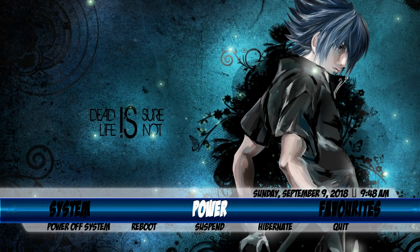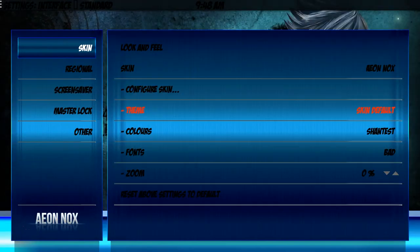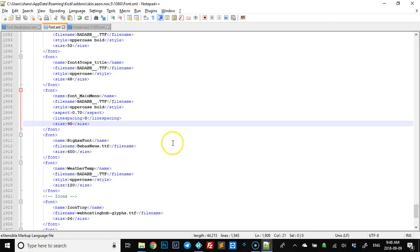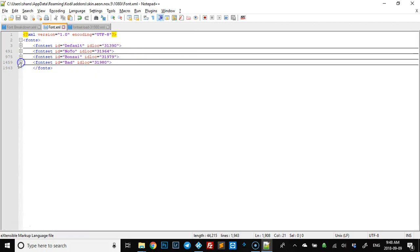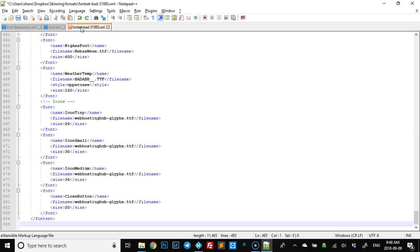Now that you have everything sized the way you like and everything looks nice, what I like to do is go back, shrink it up, grab from here and copy it, then go to your BAD font set, delete all of that, and paste it in. Now all your changes will take effect — you don't want to pull in an old version and have to go through and adjust it all again. Save that and you're good to go.